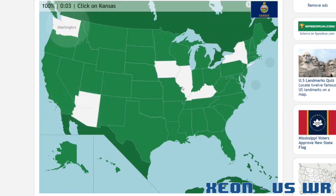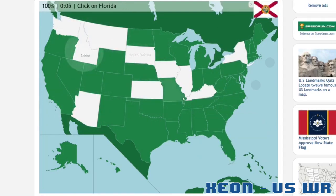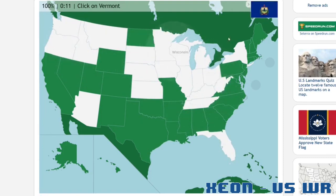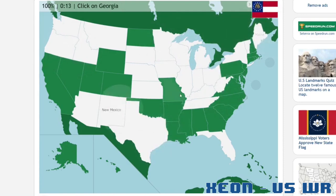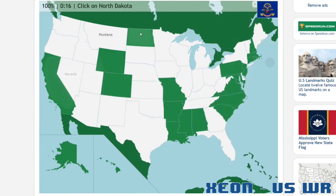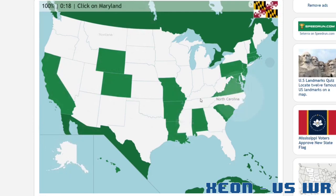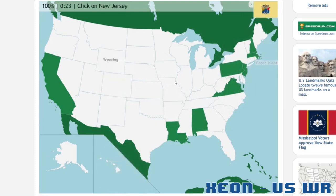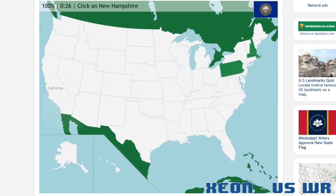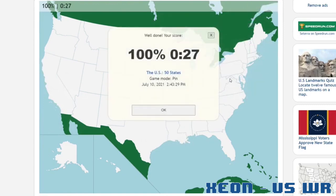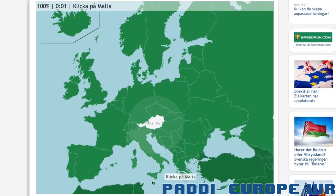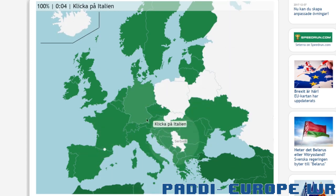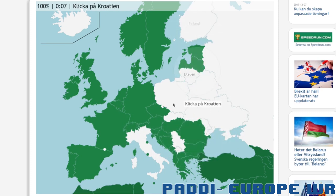Regardless of which Cetera speedrun genre one chooses to pursue, they are going to need good reaction speeds. I would argue that the key difference between a 30-second run of the US and a minute-long one is the speed at which the player can recognize what they must do. It is important to remember that after a short while any player is going to have proficiency in the factual knowledge of the map — they will know the difference between Slovenia and Slovakia. Thus, speedrunning geography has little to do with knowledge itself; it becomes about how quickly the runner can access that knowledge.